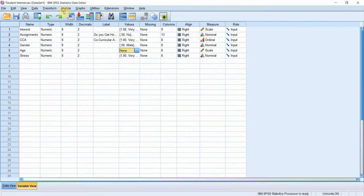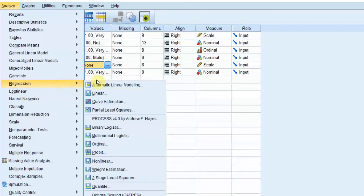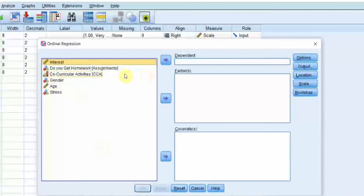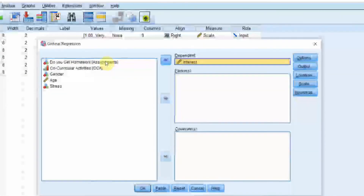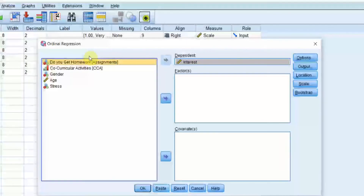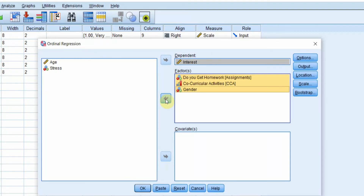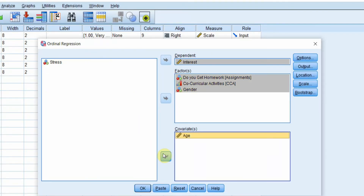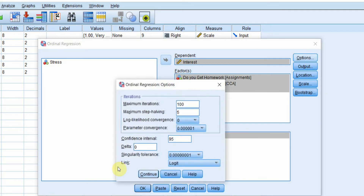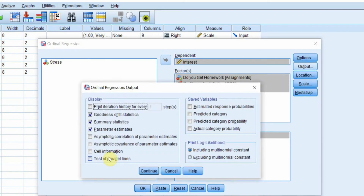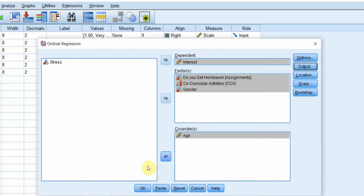To run the analysis, go to Analyze, then Regression, then Ordinal. Our dependent variable is interest. Place all categorical variables in the Factors box and the continuous variable in the Covariates box. Go to Options and make sure Logit is selected, then press Continue. Go to Output and select Test of Parallel Lines, then press Continue and press OK to get the results.